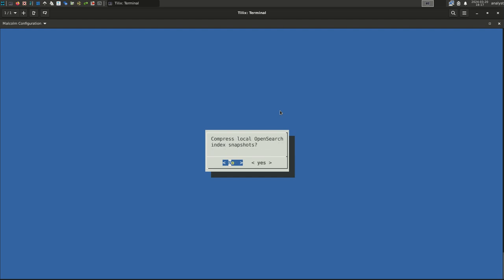If you will be configuring OpenSearch index snapshots, you could choose Yes here if you wish to reduce the size of those backups at the cost of additional processing. For this simple example, we will not be configuring index snapshots. For now, select the default, No. Malcolm can be set up to forward its logs to a separate Malcolm instance, in which case we would select Yes here. Since this is a simple installation, we are going to go with the default. Select No.